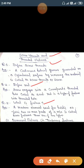Permanent fasteners: the process of joining parts with the help of welding, brazing, and soldering results in permanent fasteners. Temporary fasteners: the process of joining parts with the help of nuts and bolts, studs, keys, and couplings is known as temporary fasteners.